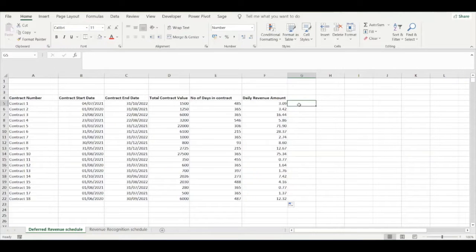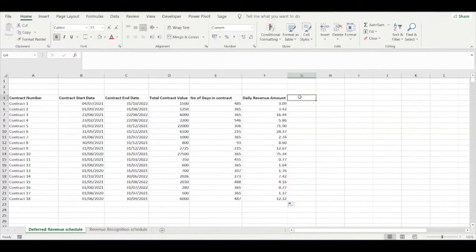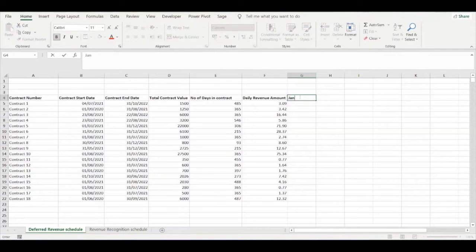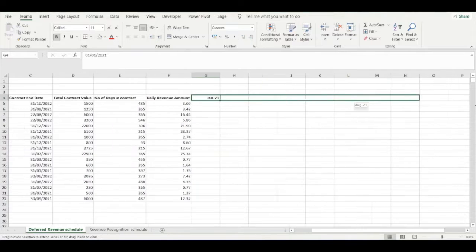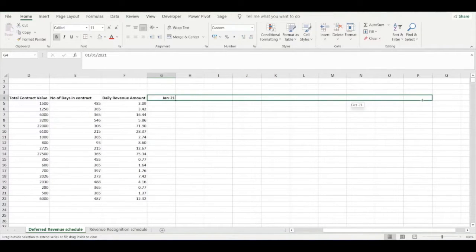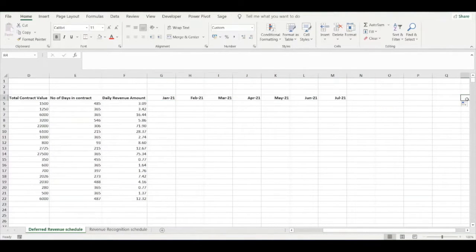Now we need to specify the dates within our schedule. We're going to assume that our schedule runs from January 2021 to December 2021.